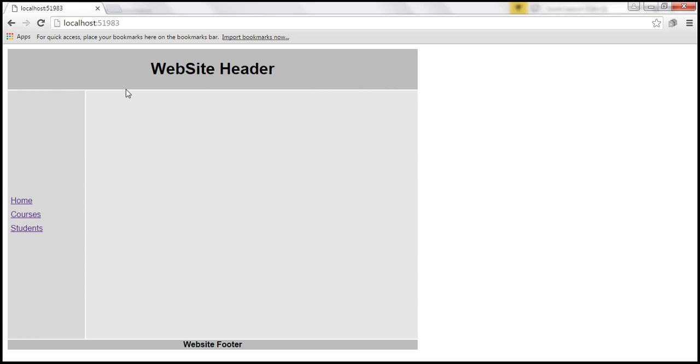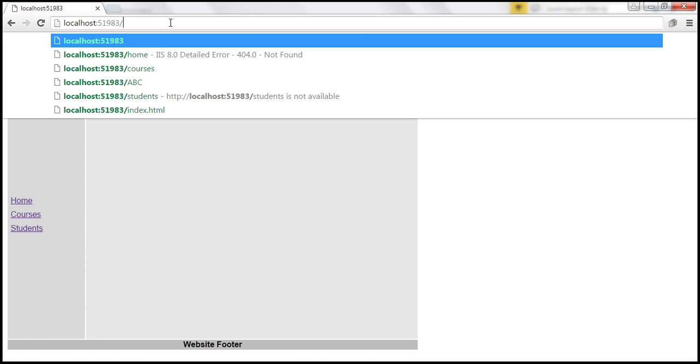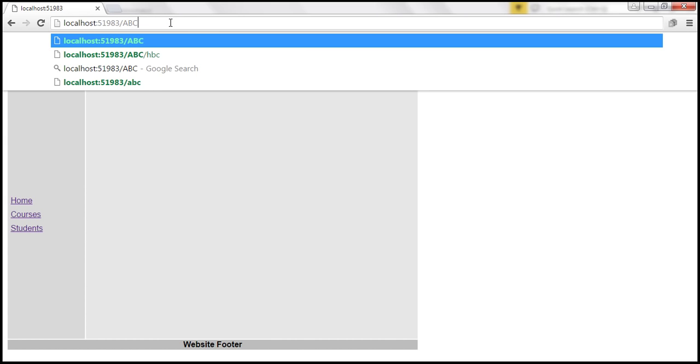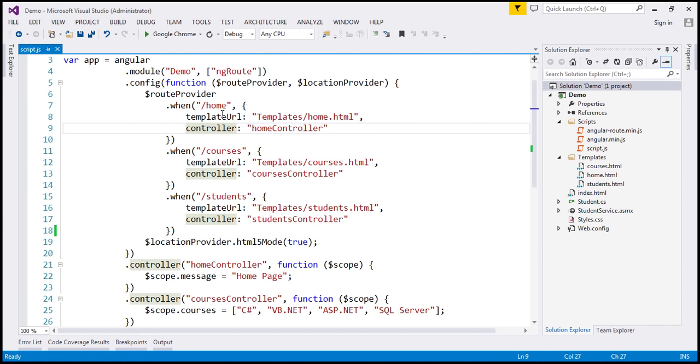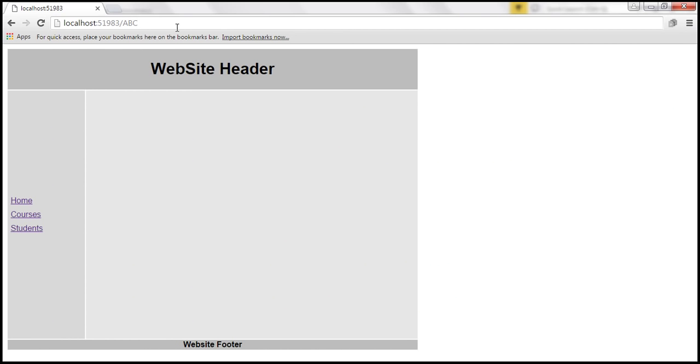We have the same problem even if we try to navigate to a route that is not configured. Let's say, for example, I try to navigate to route slash abc. And if you look at our script.js file, we don't have slash abc route configured here. So when I hit enter, we have the same problem. No partial template is injected into this layout template.